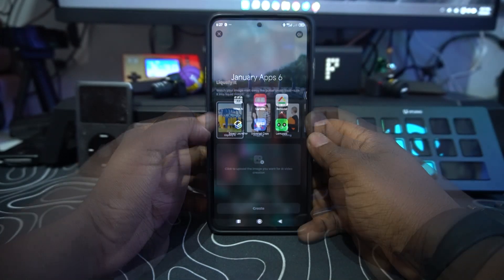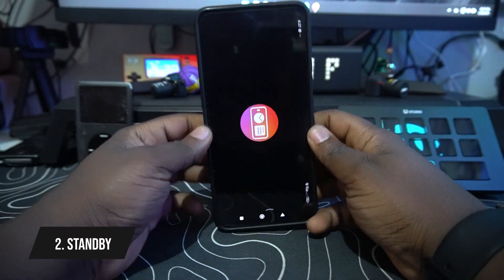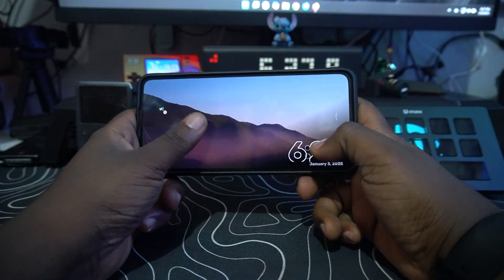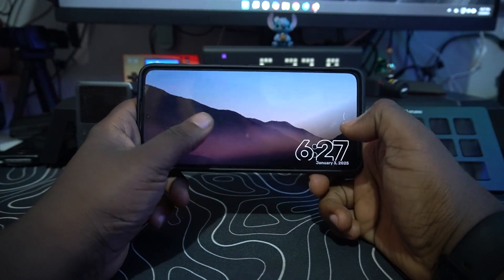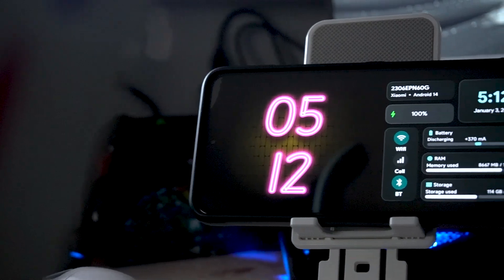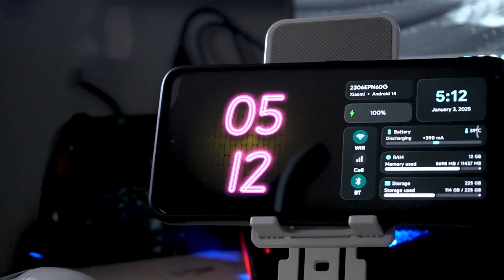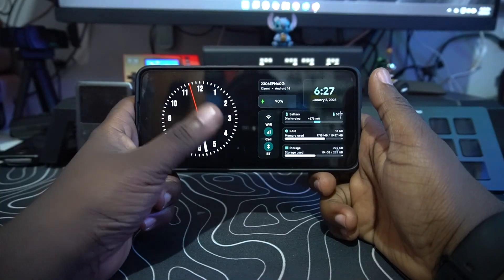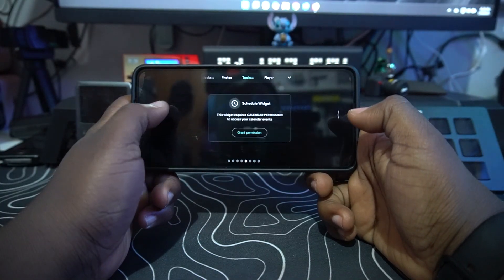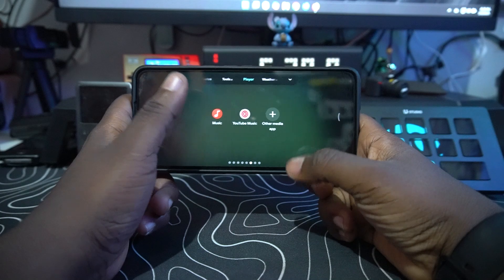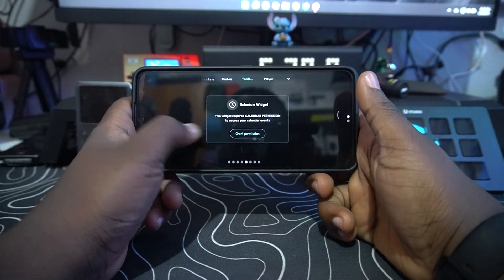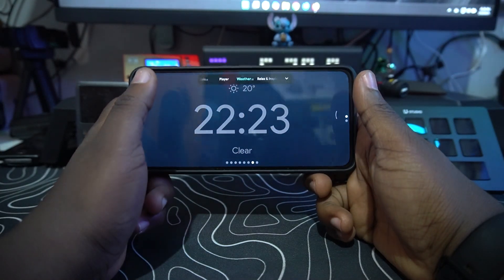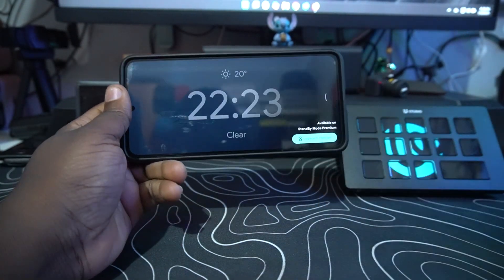The second app on the list is called Standby. This is like a lock screen or standby app where you can select any kind of clock you want, and you can even keep it dual as you can see here. You can add a music player so whenever you play anything on your phone it shows up, and you can add widgets and even weather.